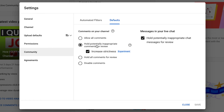The community and defaults are the first place to check to turn on your comments. You can allow all comments if you want, but I prefer to hold potentially inappropriate comments, and not too many of our comments actually go into this category. If you're going live on your YouTube channel, make sure you also hold potentially inappropriate chat messages for review when you are live.